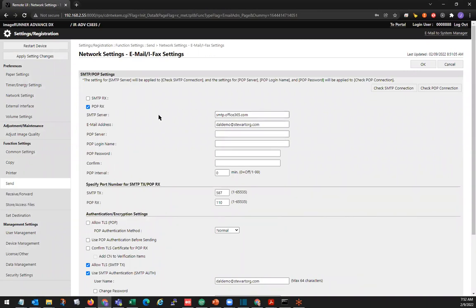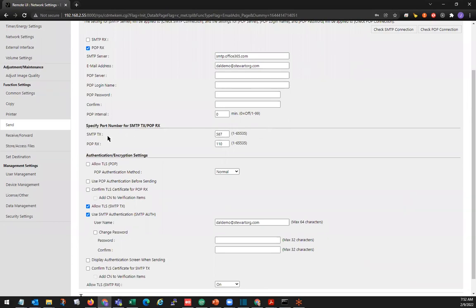The first one we're going to look at here is the SMTP server. For Office 365, the server address is smtp.office365.com. And the email address — this will be the email address the copier uses to send out scans from email. Below that will be the SMTP-TX port. Typically nowadays, this is port 587; it will depend on your SMTP server which port it's using.